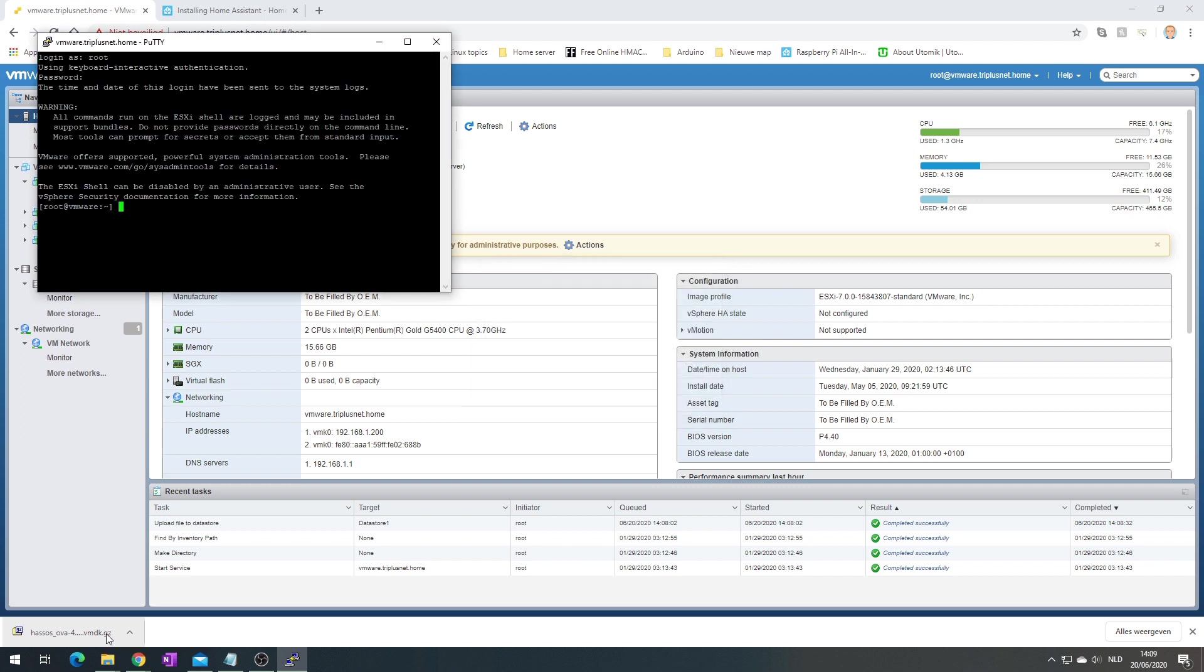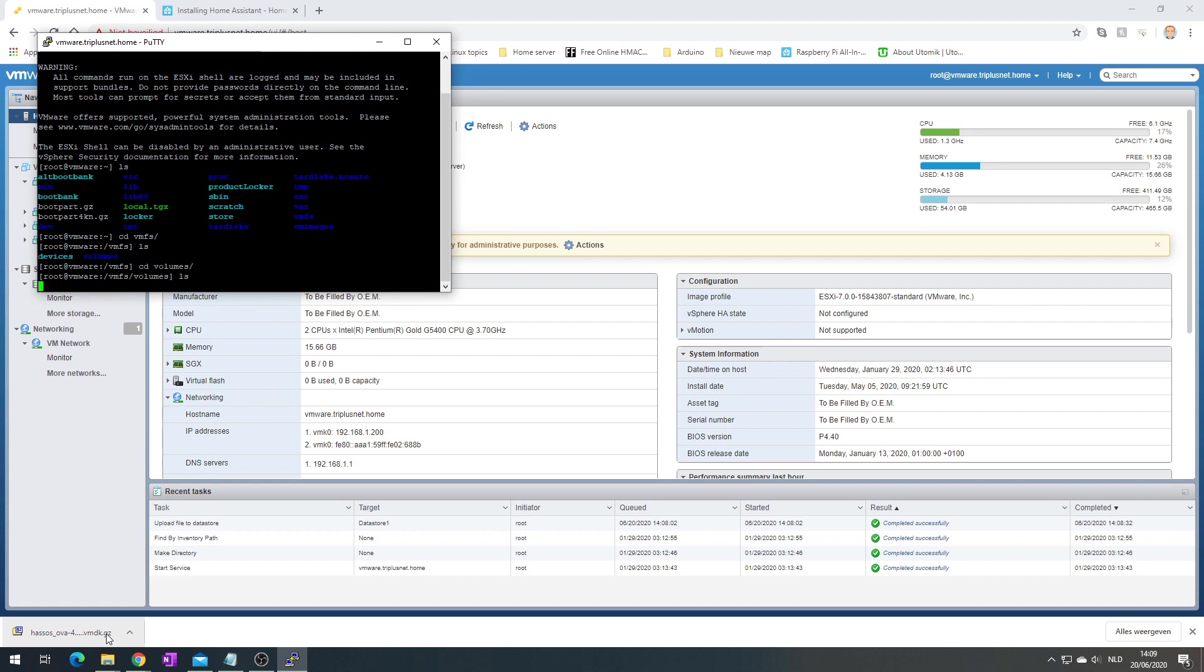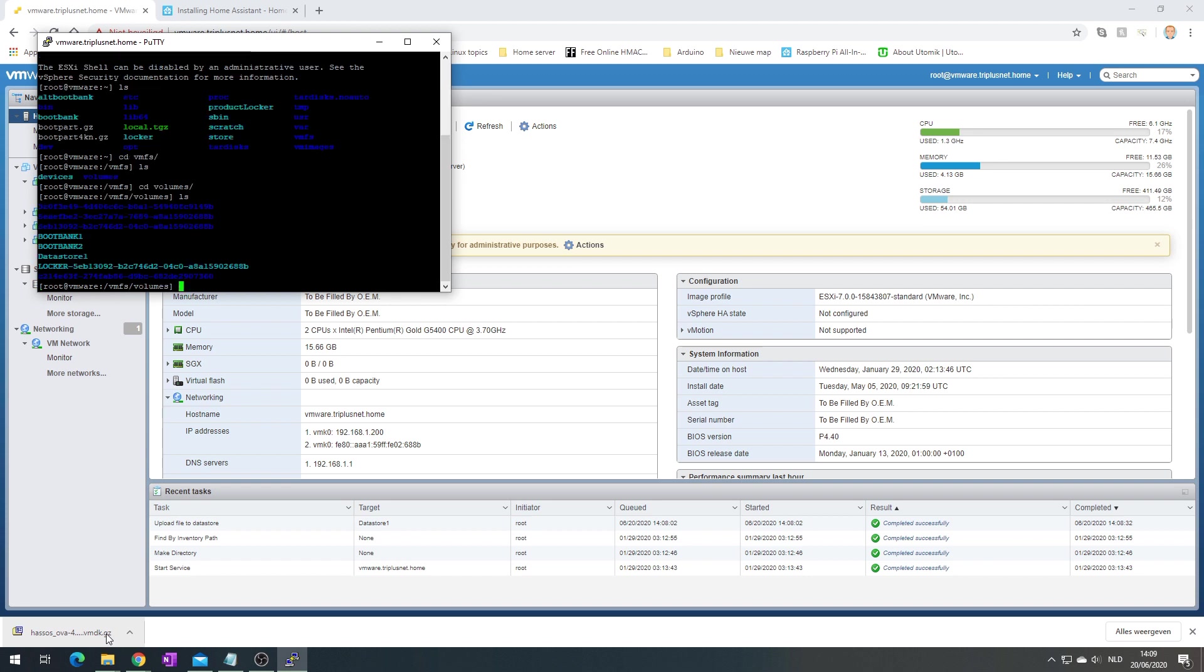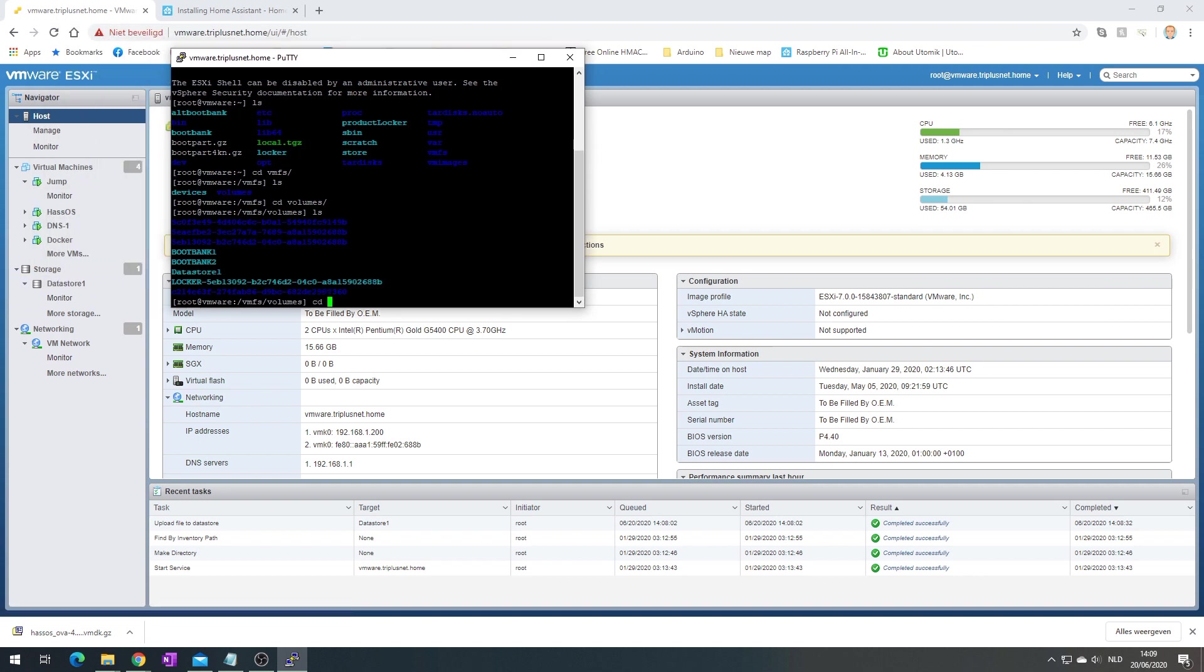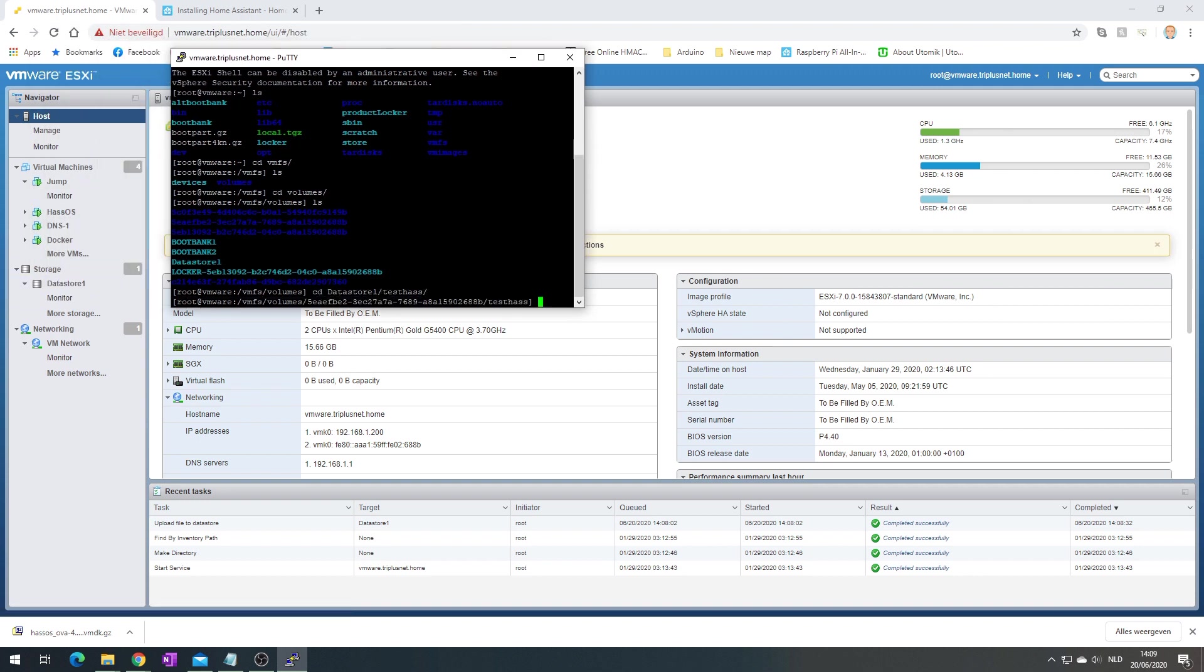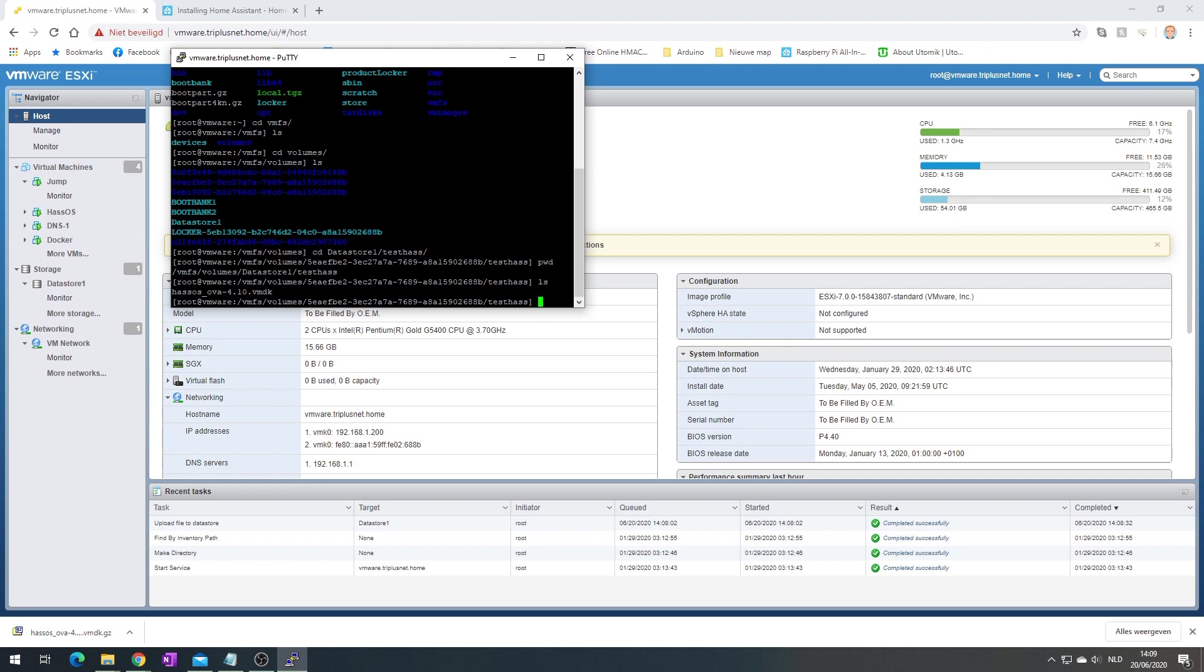Now we're going to go to the location. I always need to remind myself to cd /vmfs, which contains our datastore volumes. Here it should have our datastore1. So cd datastore1, and we created a folder testhass. Let me print my working directory: vmfs/volumes, the name of your datastore and the folder you just created. And then in this location there should be your vmdk that you just downloaded.